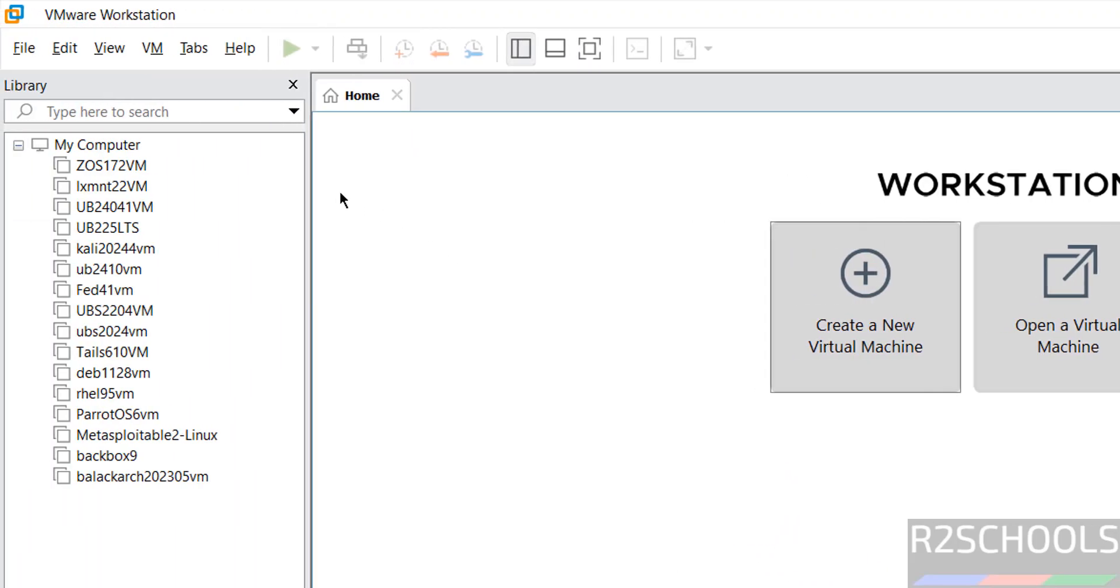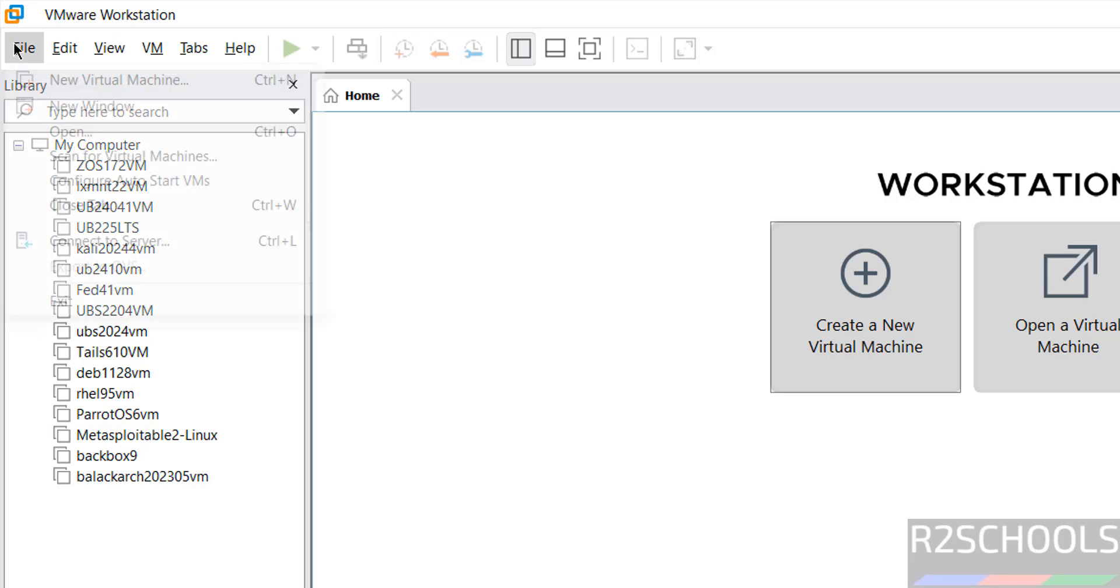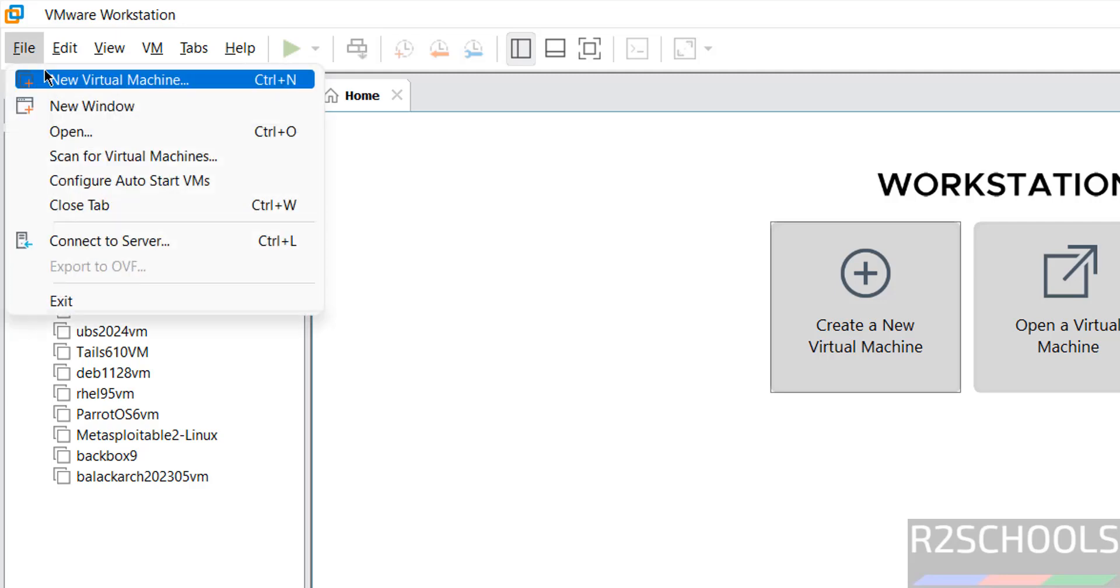I have VMware Workstation. Click on create a new virtual machine or file and select new virtual machine. Both are same.